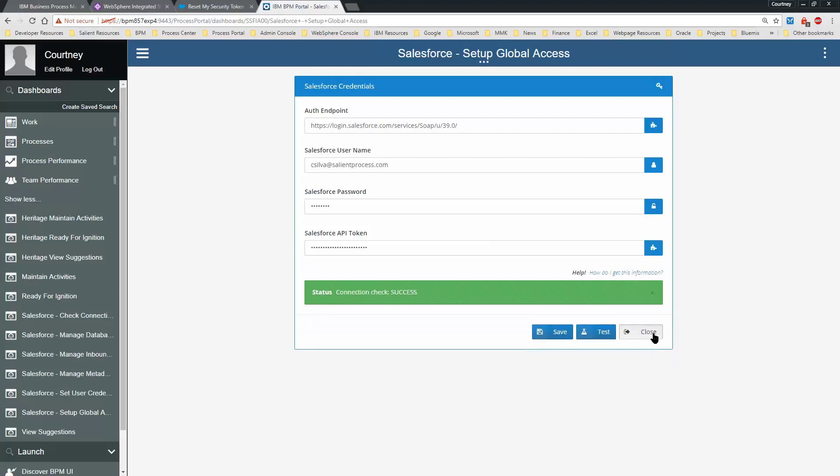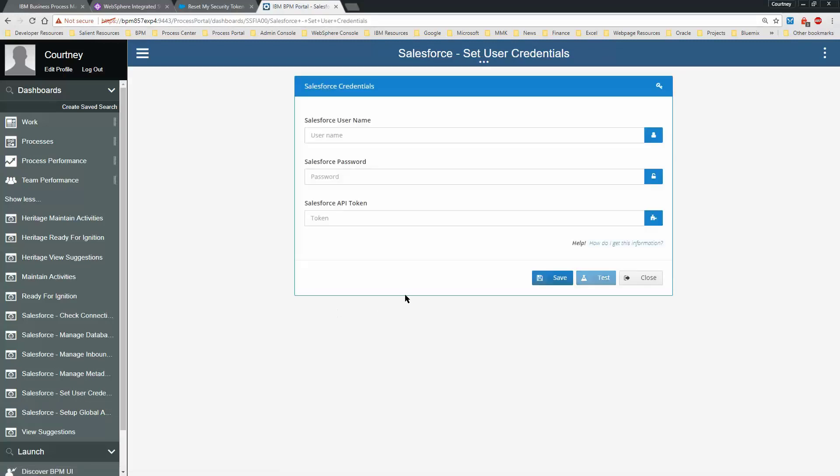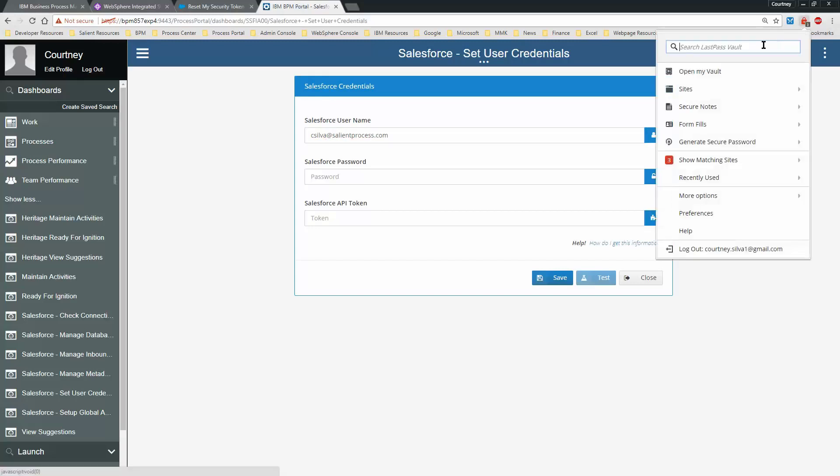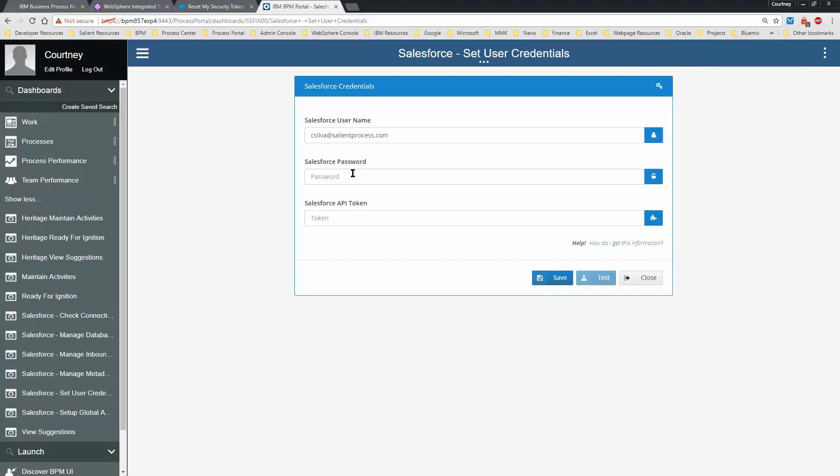Now the last step is to set up user credentials, which associates each BPM user identity to a Salesforce user identity. Put in your Salesforce user ID, your password, and your token.